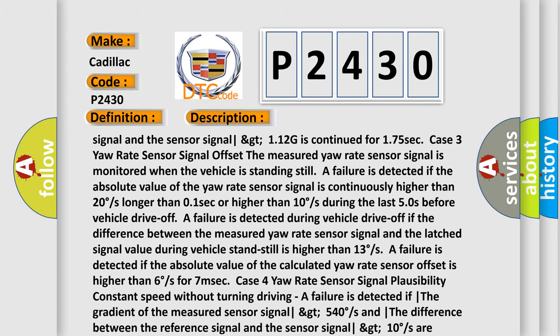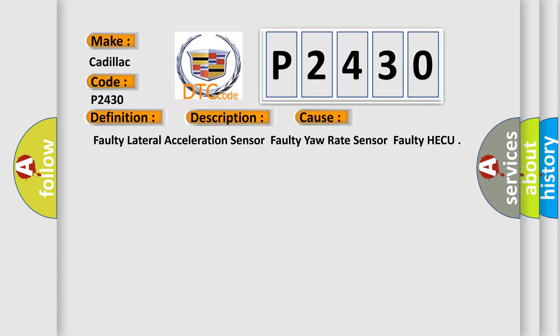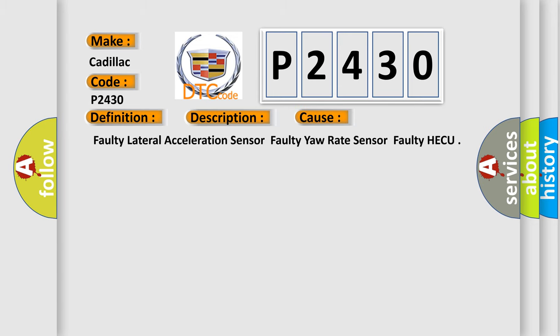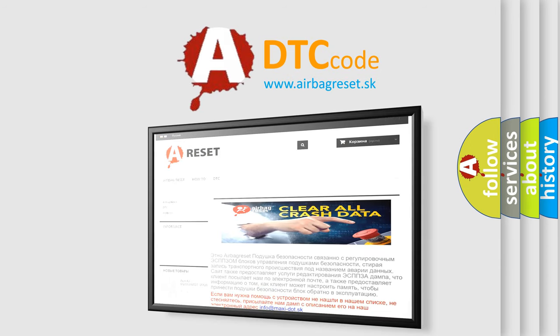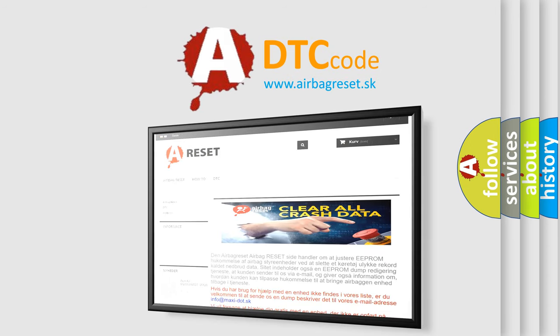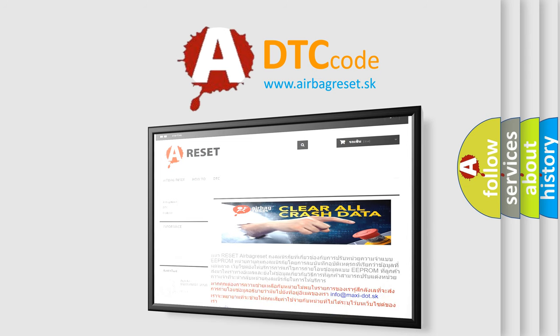This diagnostic error occurs most often in these cases: faulty lateral acceleration sensor, faulty yaw rate sensor, or faulty HECU. The Airbag Reset website aims to provide information in 52 languages. Thank you for your attention and stay tuned for the next video.